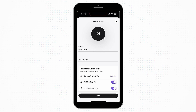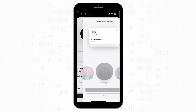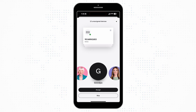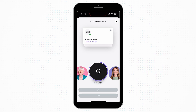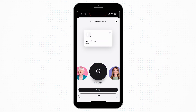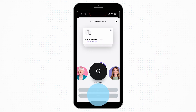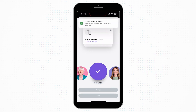Once finished, tap Add to be taken back to the Profiles section. Once here, under your new profile, you can tap Assign to select devices that are associated with that person or group. The protection options set in the previous step will apply to the devices you select.